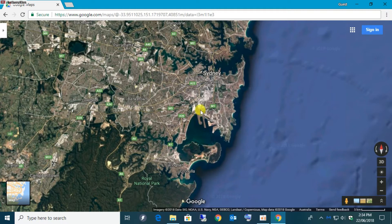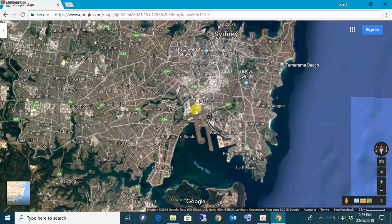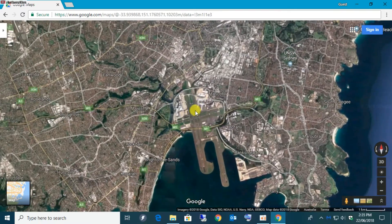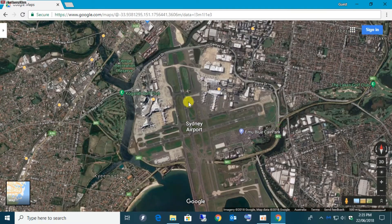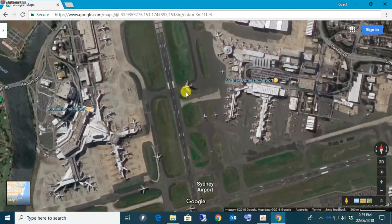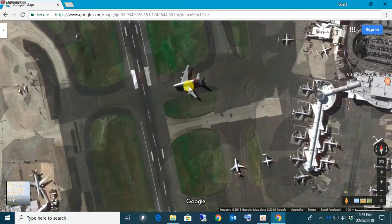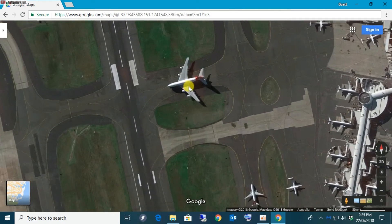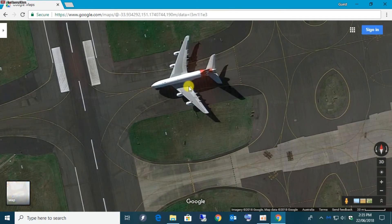I'll just zoom in with my mouse — I'm scrolling the wheel as I'm zooming in. I keep zooming in and then it locks. So now I'm scrolling the mouse and I can't go any further than this. Still not a bad zoom, but sometimes you'd like to go a little bit more.